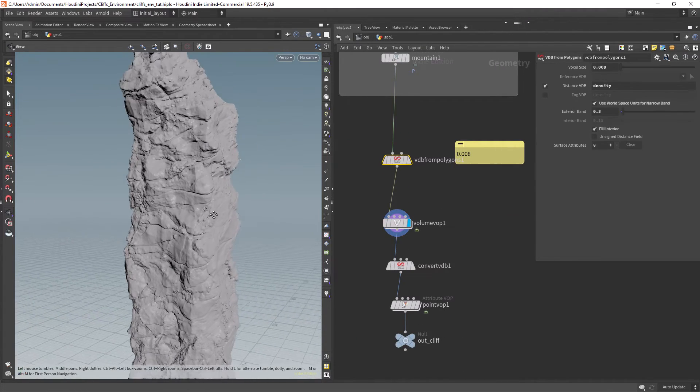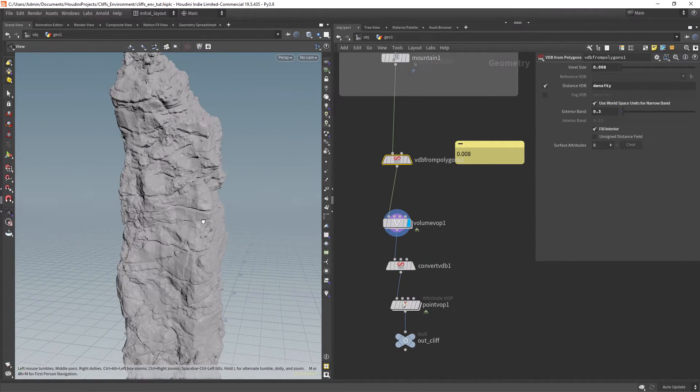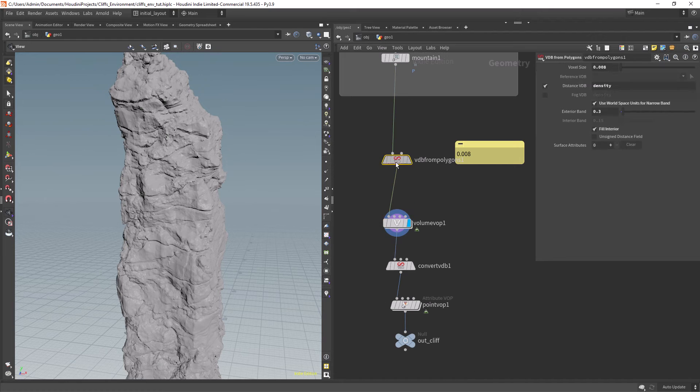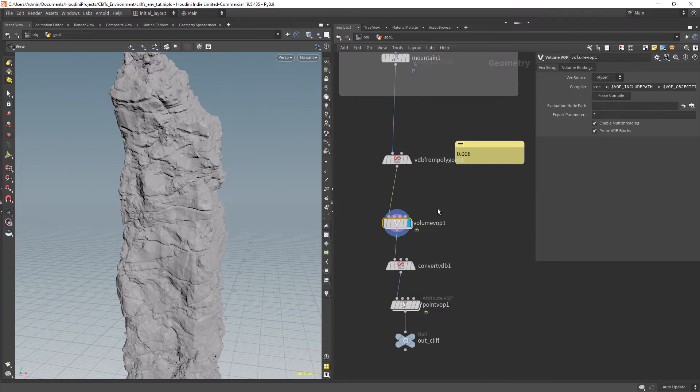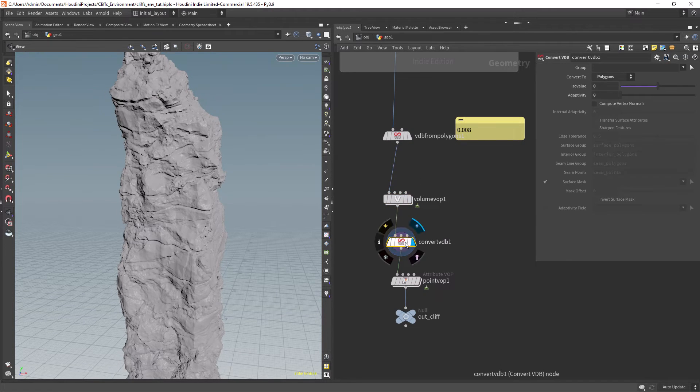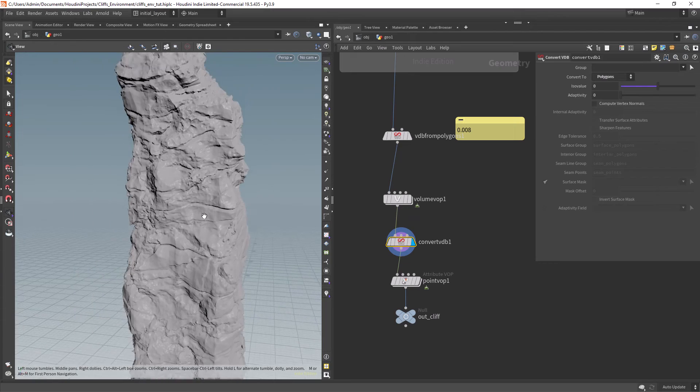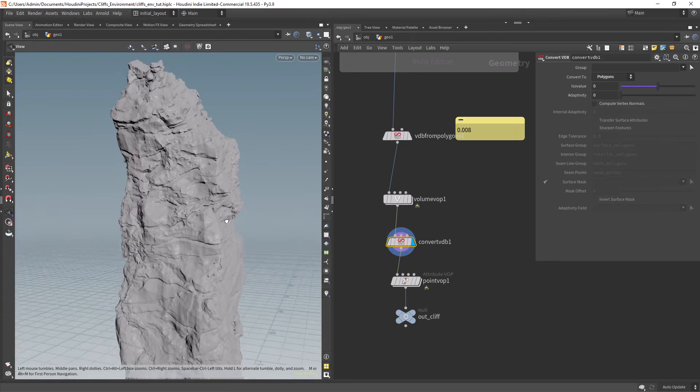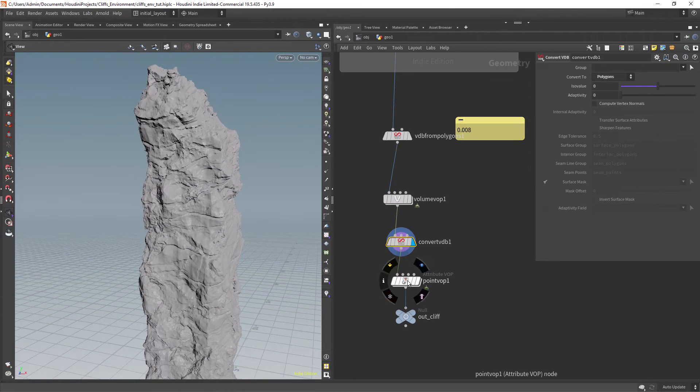And yeah this is just an example of what you can create. You can change the source shape and manipulate the noises in different ways to have a completely different output.